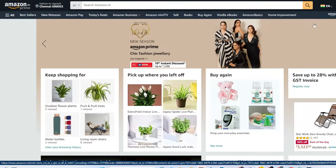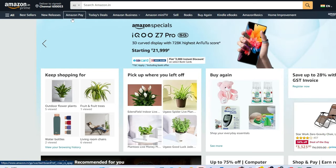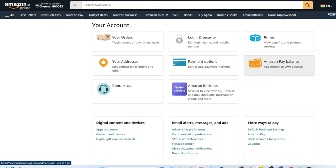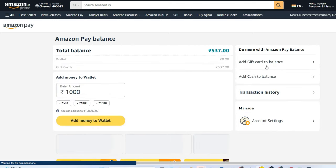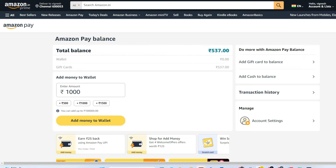If you're a web user, go to amazon.in on your PC. Here you can see the Amazon Pay option. If you can't see it, click on the menu option, scroll down to the Your Account section, click on it, and here you can see the Amazon Pay Balance option. Click on it, and you can see your total Amazon Pay balance available in your account. You can also add money by entering the amount.